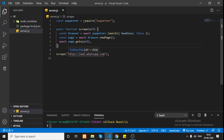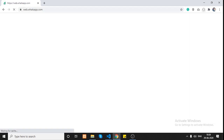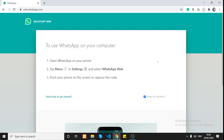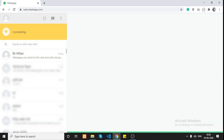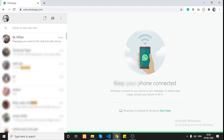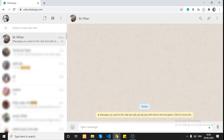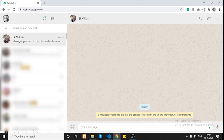Let's understand the WhatsApp Web page structure so we can decide how to spam anyone with our messages. I'll open the browser and go to web.whatsapp.com. This is how it appears - first we need to scan the QR code, which has to be done manually. Once logged in, we need to click on one of the users. Our program will click on a person, type a message, and then hit Enter.